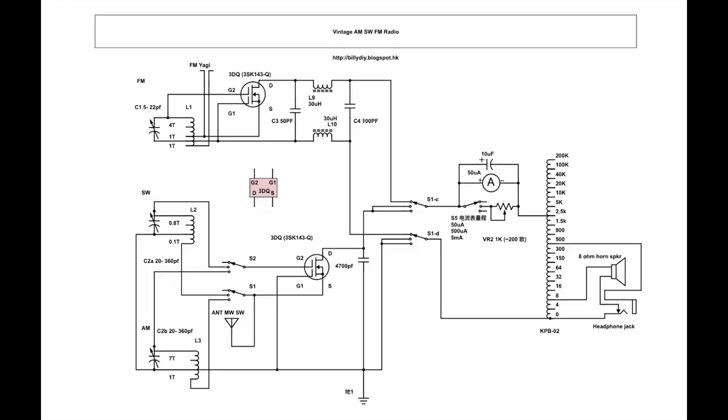So our output from the MOSFET 3DQ is around 2.5k. So you connect to the 2.5k terminal of the transformer. For the common ground we connect to the zero ohm terminal. And for the output depending on whether you are using a speaker you connect it to 8 ohm or your headphone. My headphone is around 500 ohms so I connect to the 500 ohm output terminal.